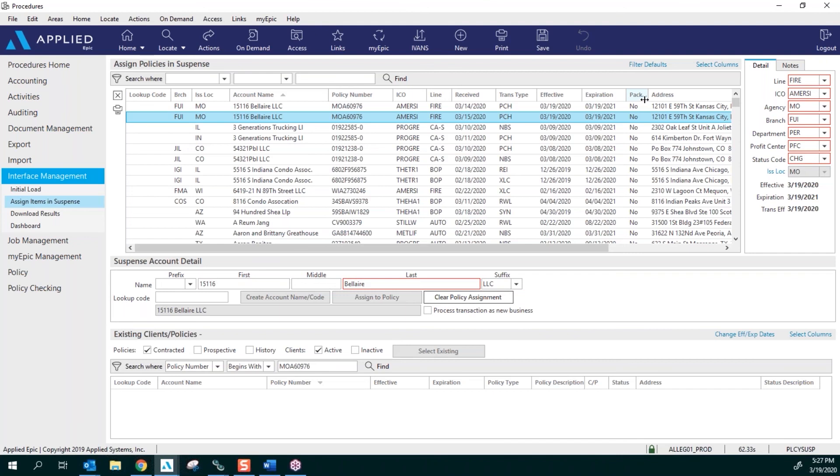And that's the code that was assigned to the account when you enter that account into Epic. Once you see an account there, the lookup code, then you're going to know that it's going to download on the next day when we run all of the updates in suspense. However, if it's a Friday, it's going to run on Monday morning.